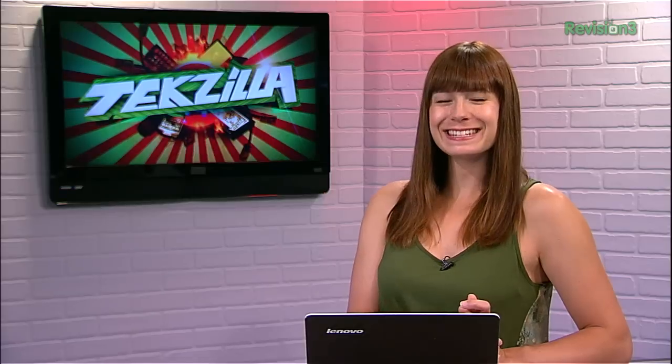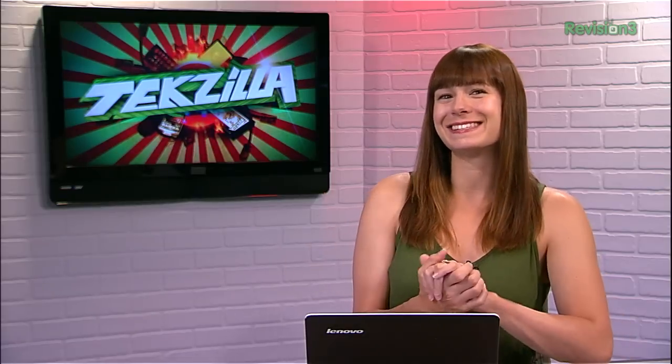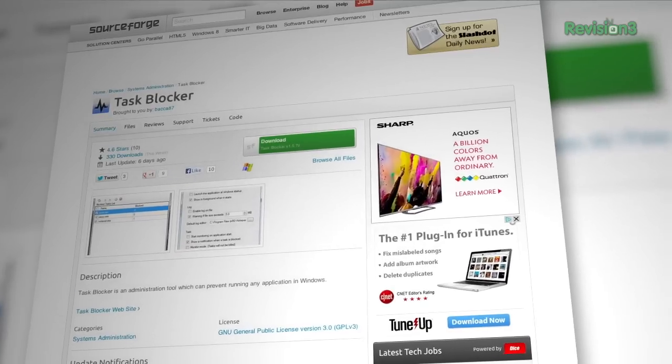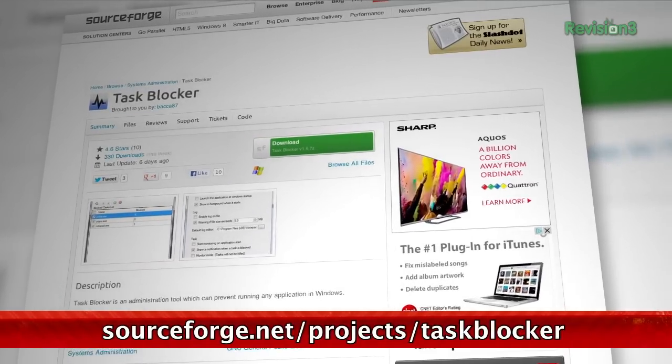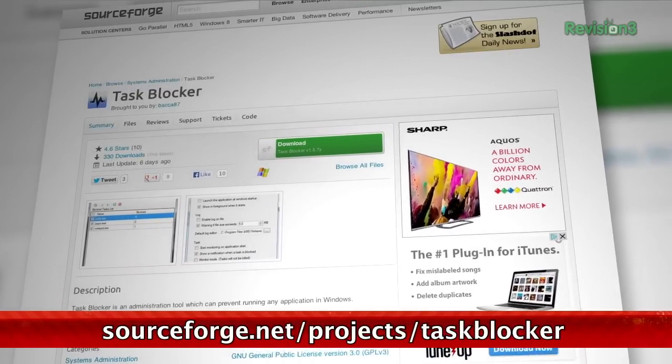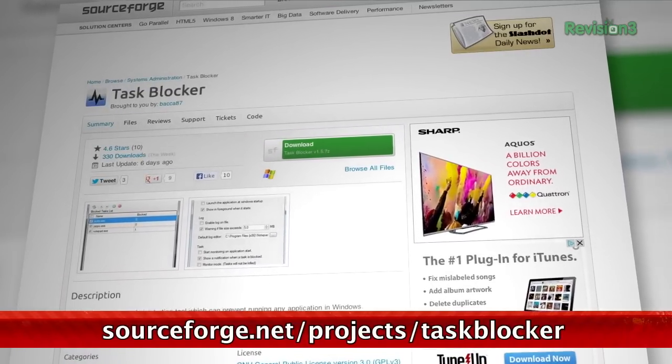Is your application running? Well, then you better go catch it. Alright, bad jokes aside, Task Blocker is a seriously simple way to block pesky processes from running amok on your PC.